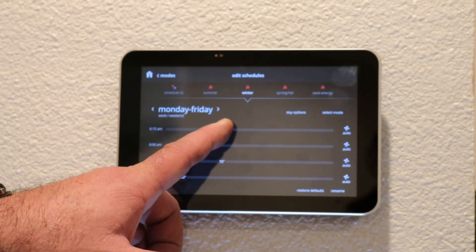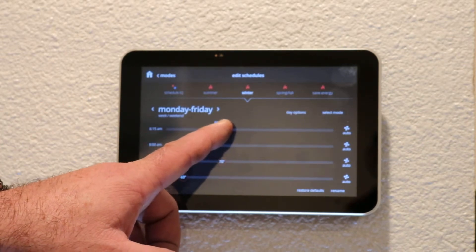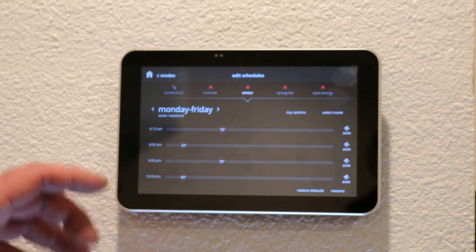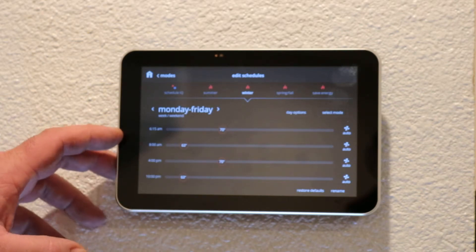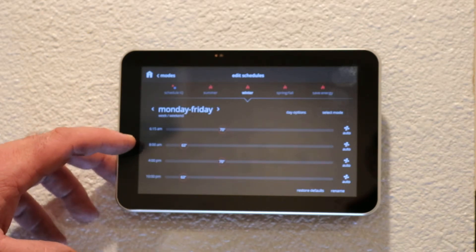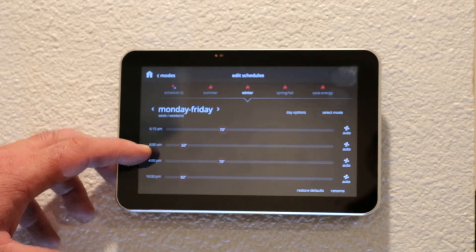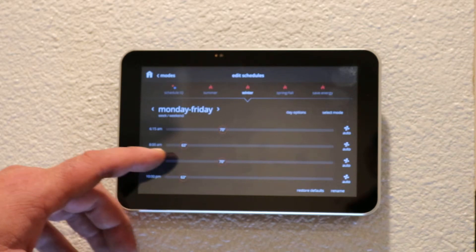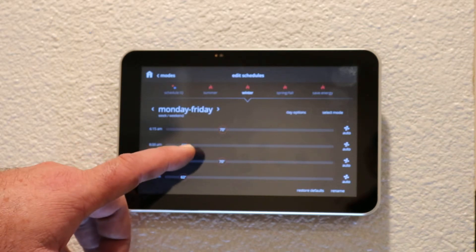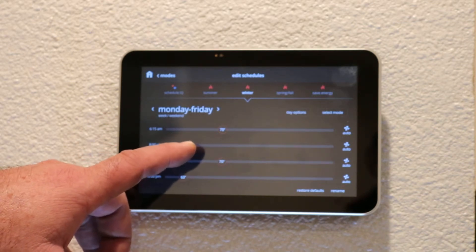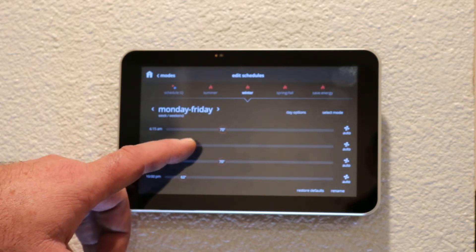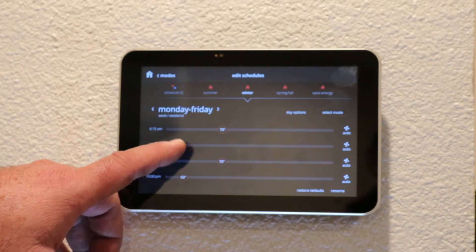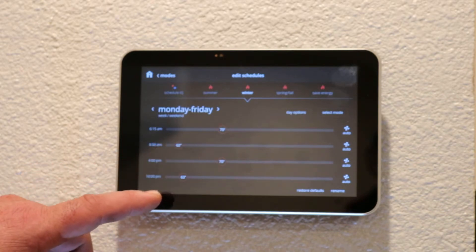We leave the house around 8 o'clock in the morning, and at that time we want the house to cool off a little bit so that the system is not running while we're gone. I just drag that over to 62 degrees.